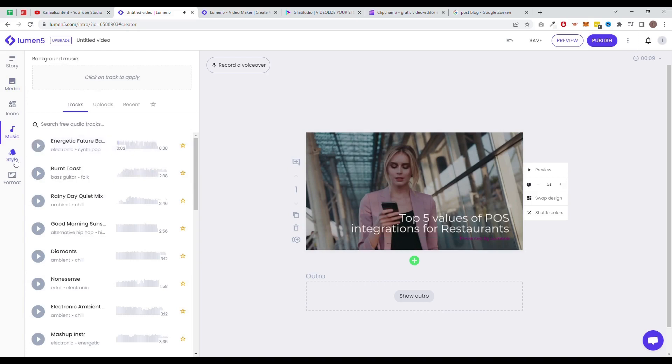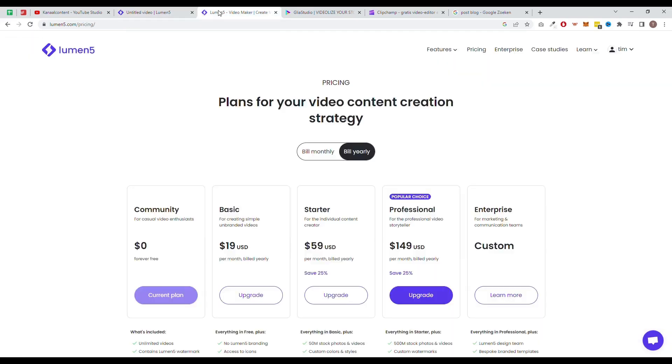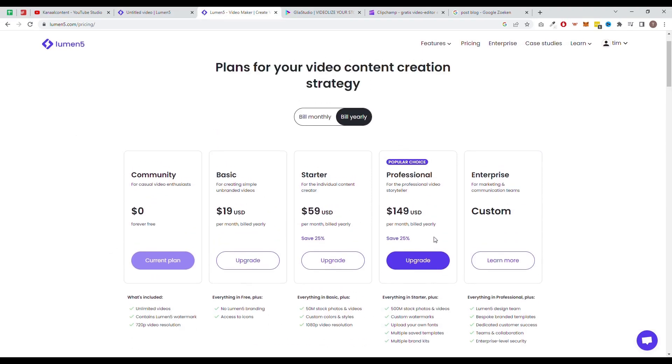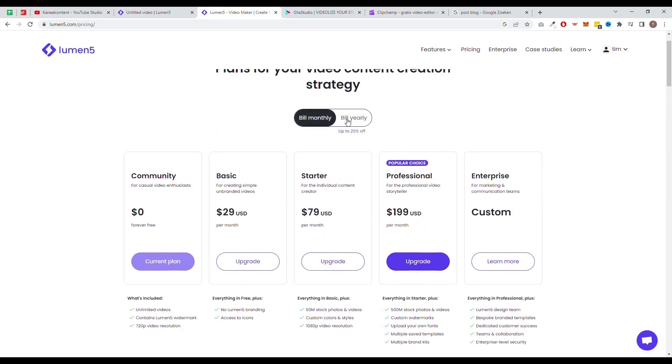The biggest con of Lumen5 is that the free plan is actually quite useless. This is because all the videos generated will have a large watermark, which you don't want if you want to create commercial content. The pricing plan starts at $29 a month.